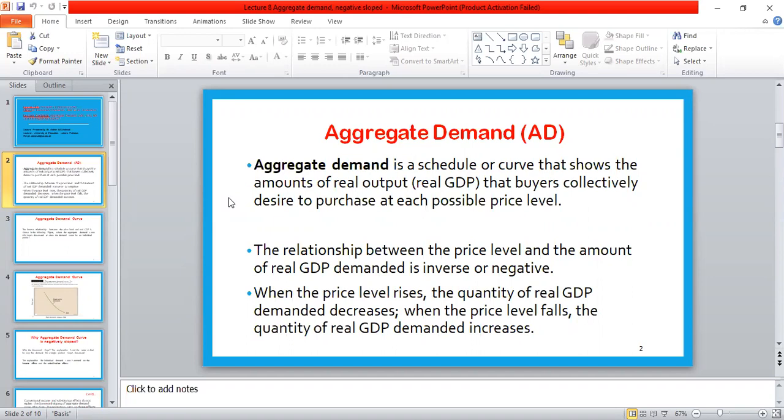There is an inverse relationship between these two variables. When the price level rises, the quantity of real GDP demanded decreases. And when the price level falls, the quantity of real GDP demanded increases.